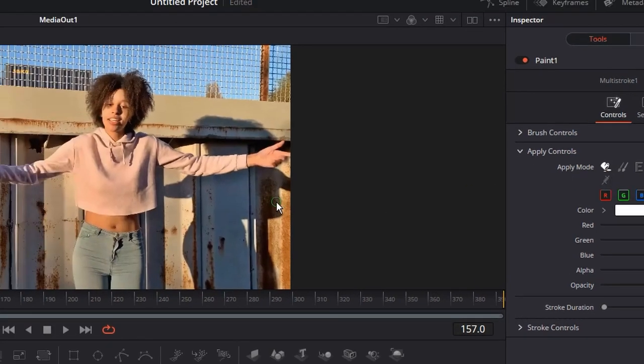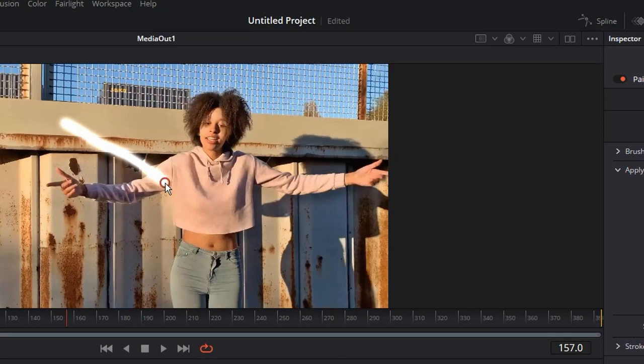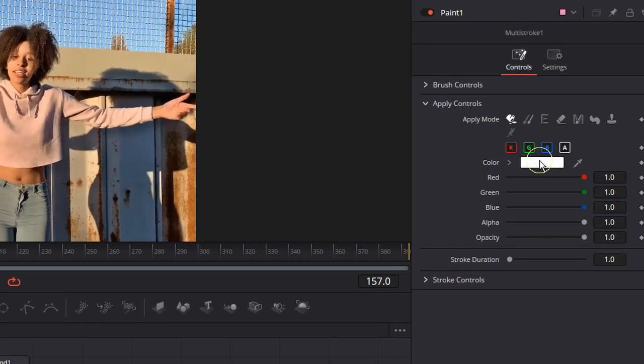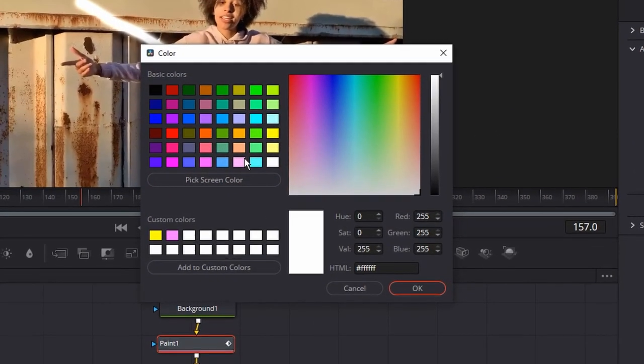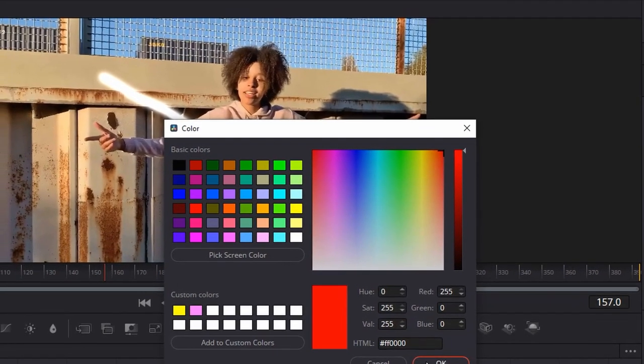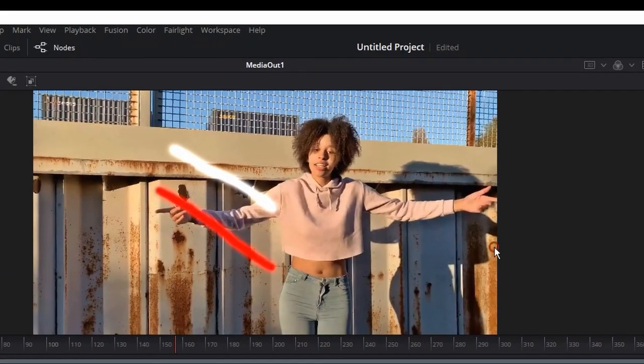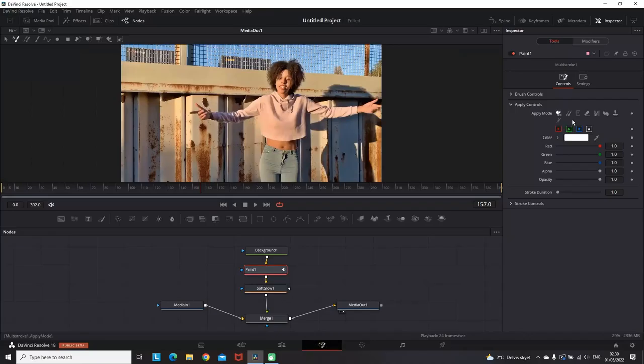By default your apply mode should be set on Color. You can also test it out. Go on the display and with the left click you can drag a line so you can see what you're having. Select the color palette and pick another color if needed.